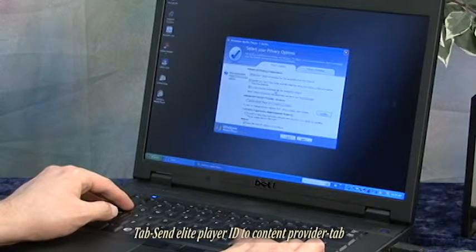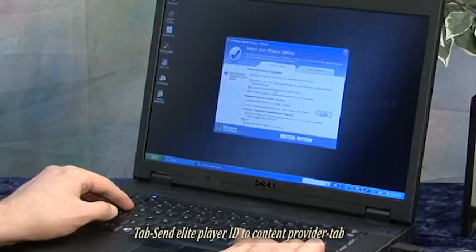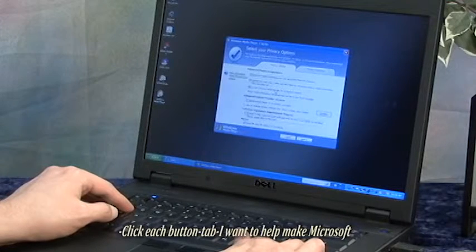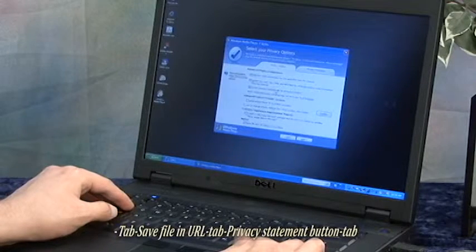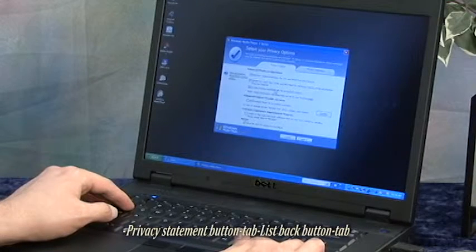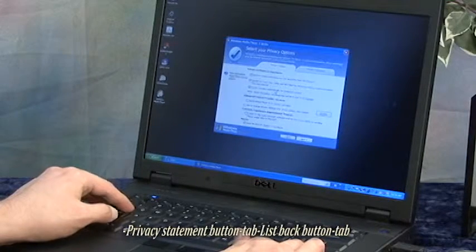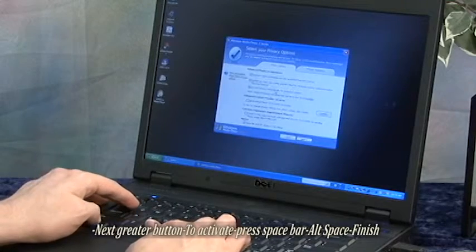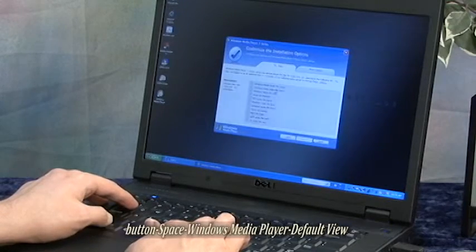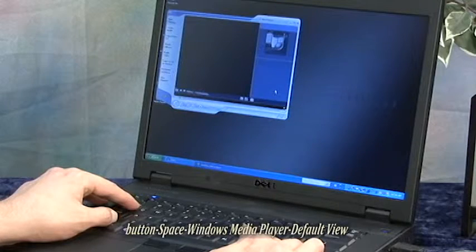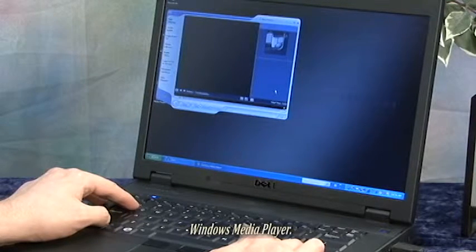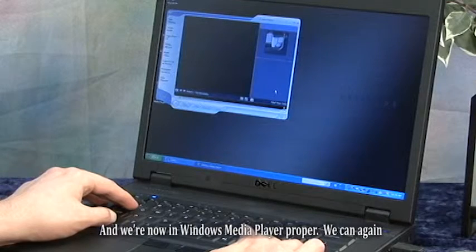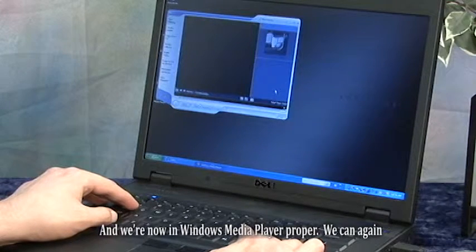I continue tabbing through the dialog. The screen reader announces: Set unique player ID to content provider, Cookies button, Privacy statement button, Less back button, Next greater button, Finish button. And we're now in Windows Media Player proper.